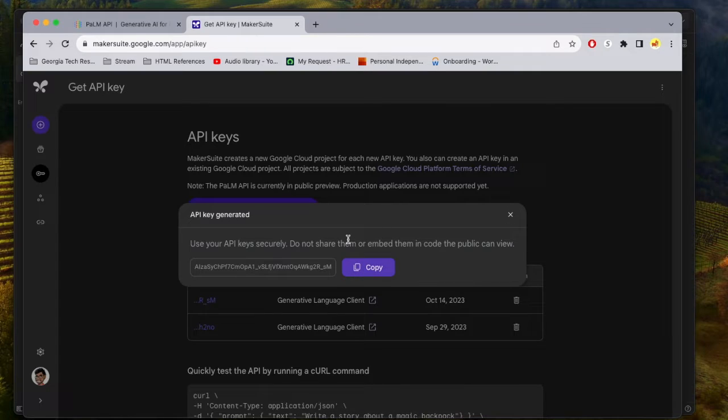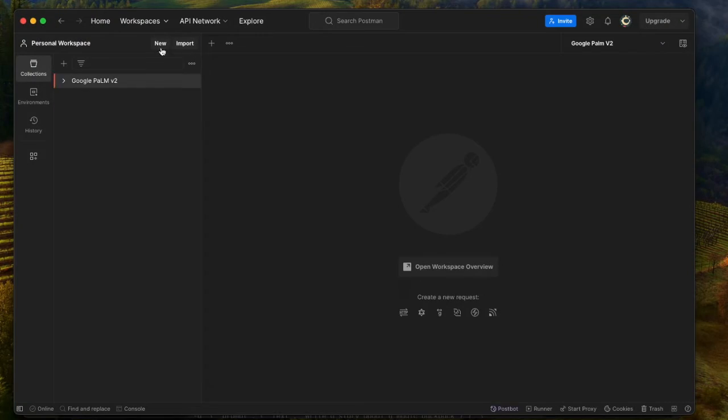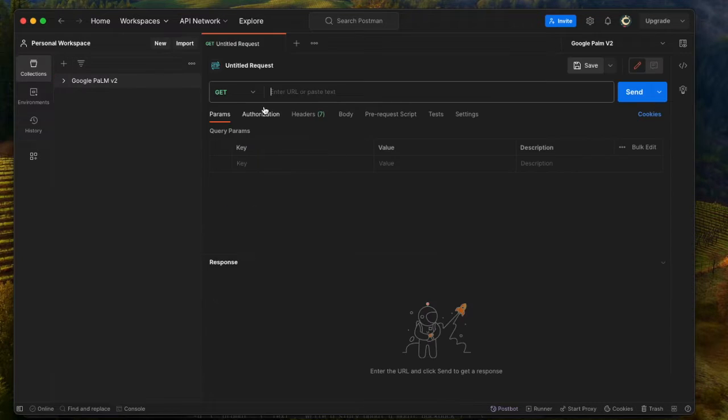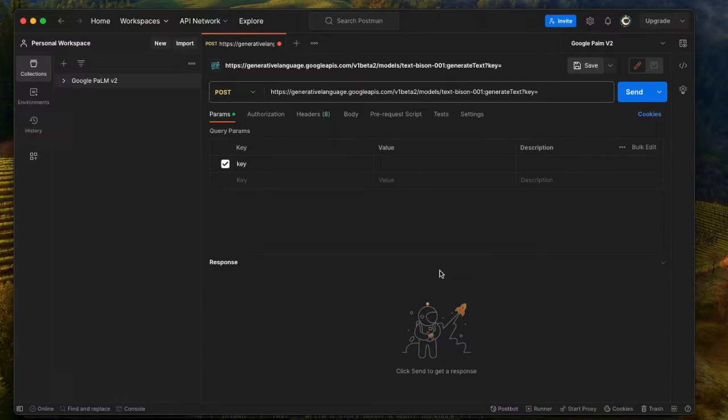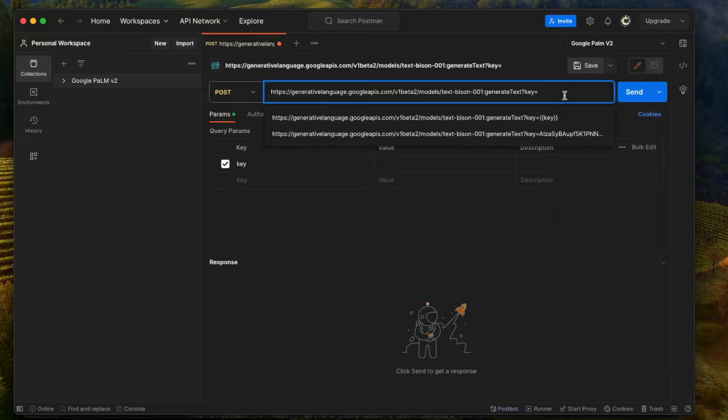The next thing we're going to do is a post request in Postman. So let's open up Postman. I'm going to create a new request for HTTP. This is going to be a post request. Then you want to paste this link to your post field, and then paste the key that you got from Google's Maker Suite.